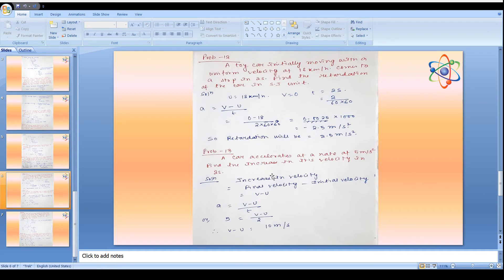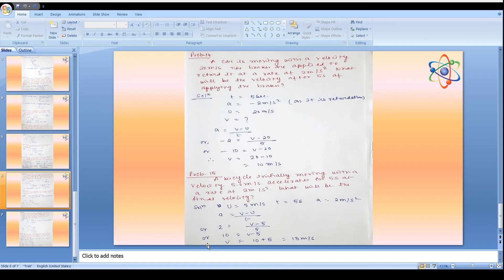Problem 13: A car accelerates at a rate of 5 m/s². Find the increase in velocity in 2 seconds. Increase in velocity = a × t = 5 × 2 = 10 m/s.